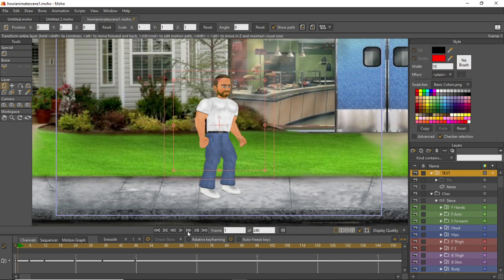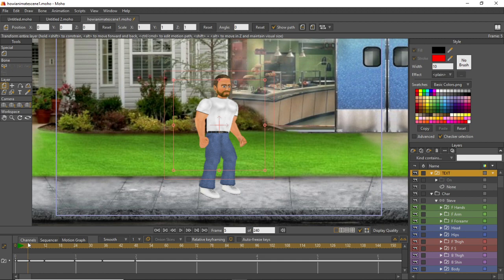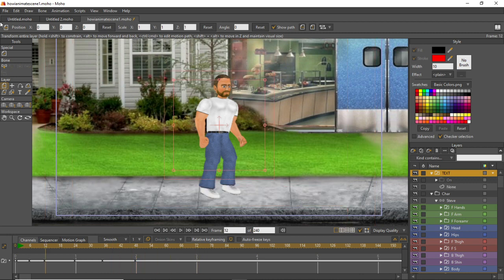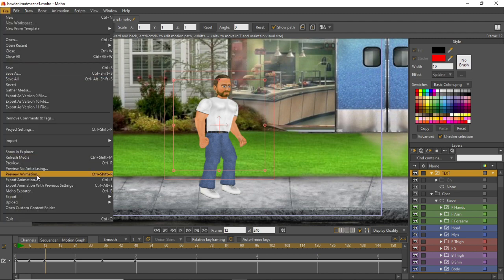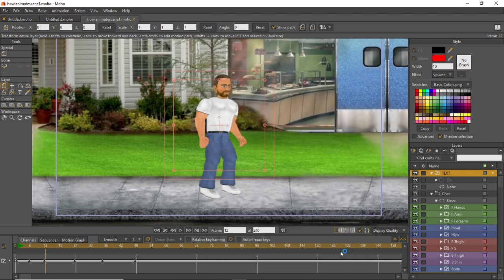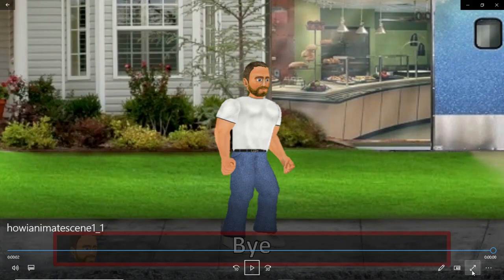Here's how it looks — playing through: 'hi', 'how are you', 'bye'. That's it! We're going to render this quickly. Let's stop at frame 72. File, export animation, start frame 1, end frame 72, hit OK. This shouldn't take long at all.